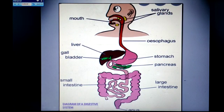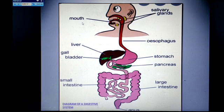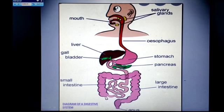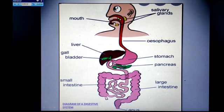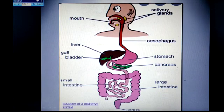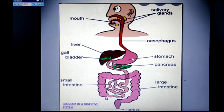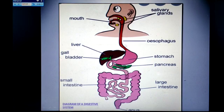Let us learn about each of these organs one by one with the help of a diagram. The mouth is the first part of digestion. Inside the mouth there are teeth, salivary glands, and a tongue. The teeth help in breaking down the food into small particles, and the tongue helps to mix the food with saliva secreted from the salivary glands.